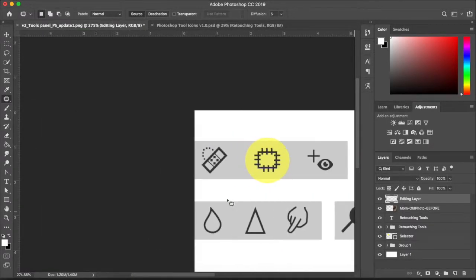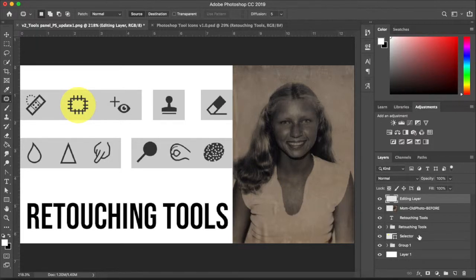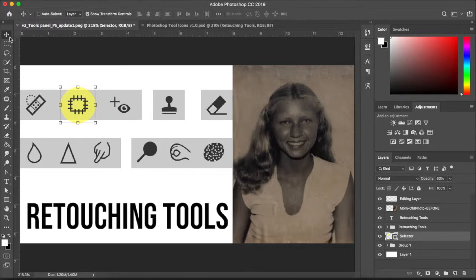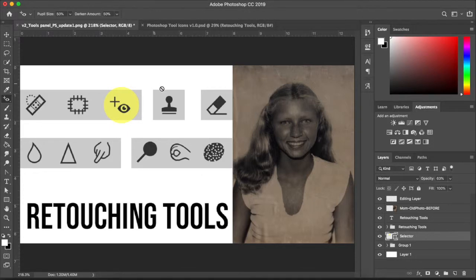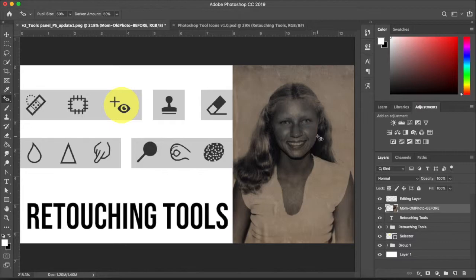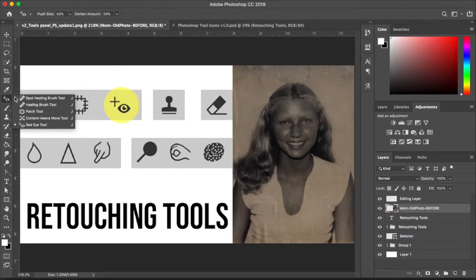Moving on to a tool that most people are familiar with from basic photo editing — the remove red eye tool. It removes the red eye reflection caused by a flash. You'll find it if you click and hold where the spot healing brush tool is — it's right at the bottom. When you click it, it lets you select the different red eye areas on the image.